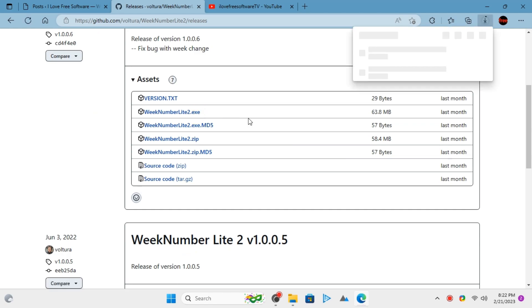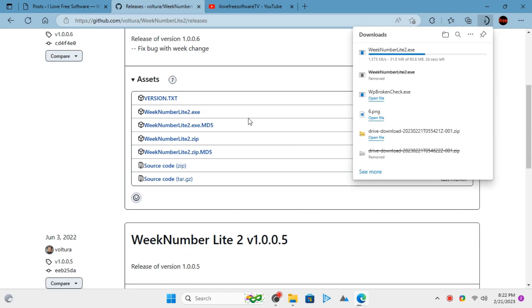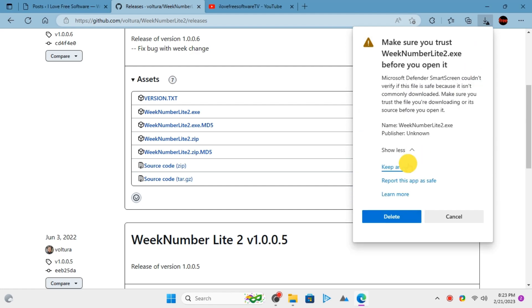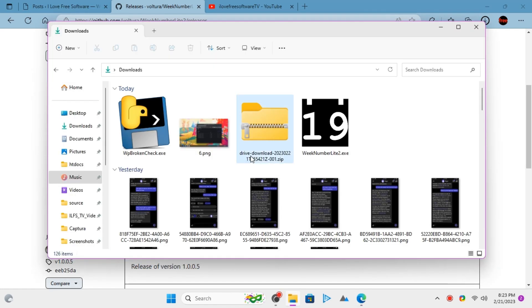Wait for the download to finish and then you can find it in the downloads folder on your PC. Just double click on it and then it will appear in the taskbar.